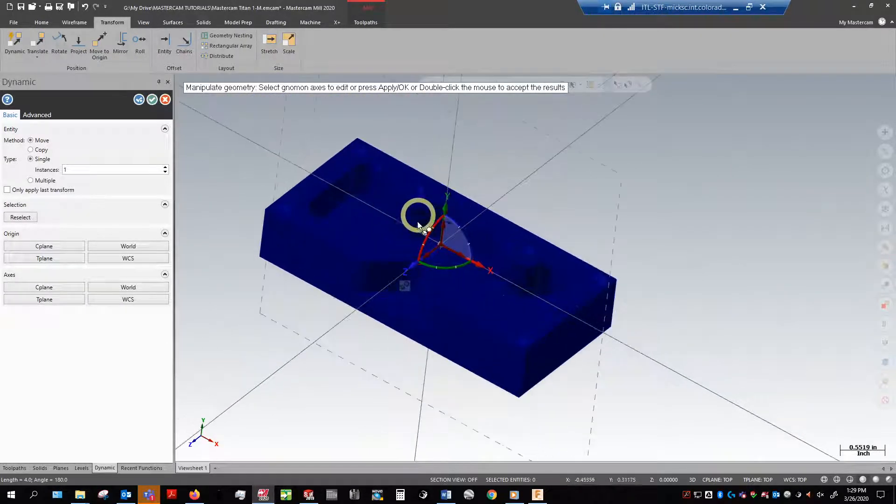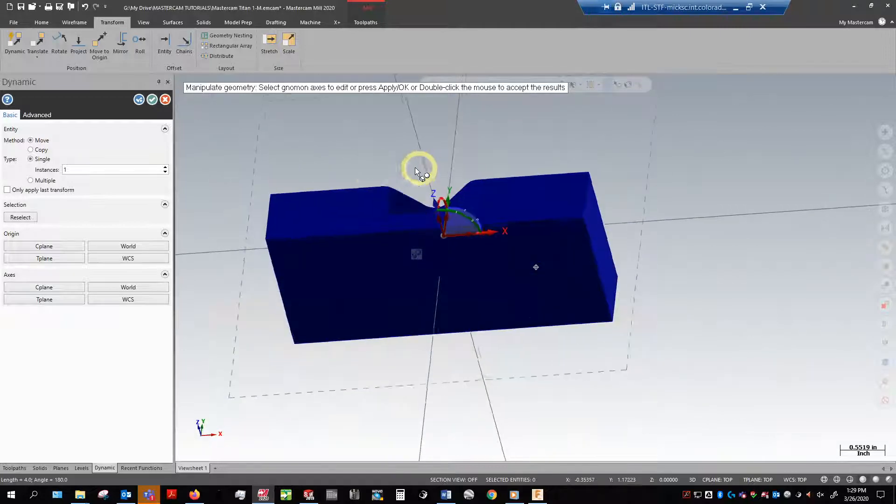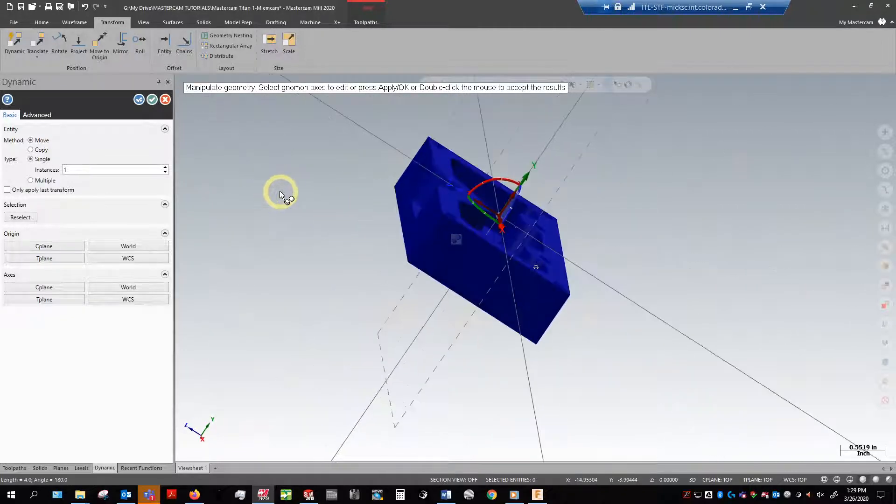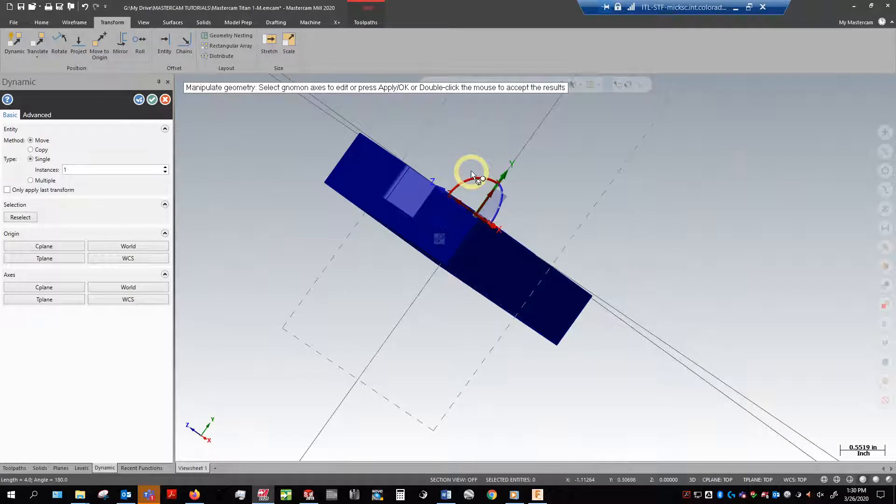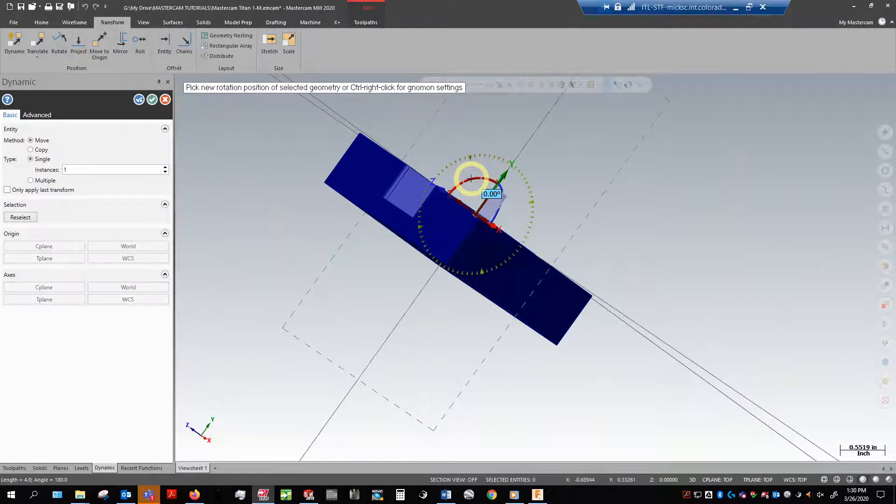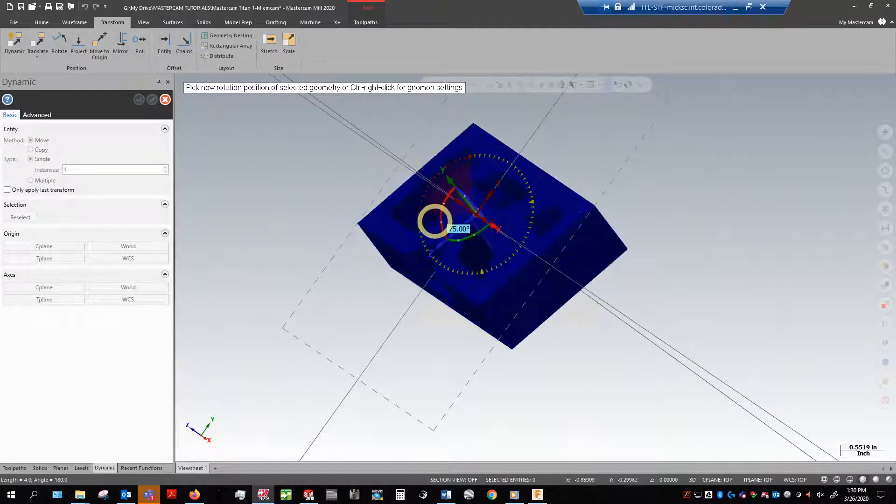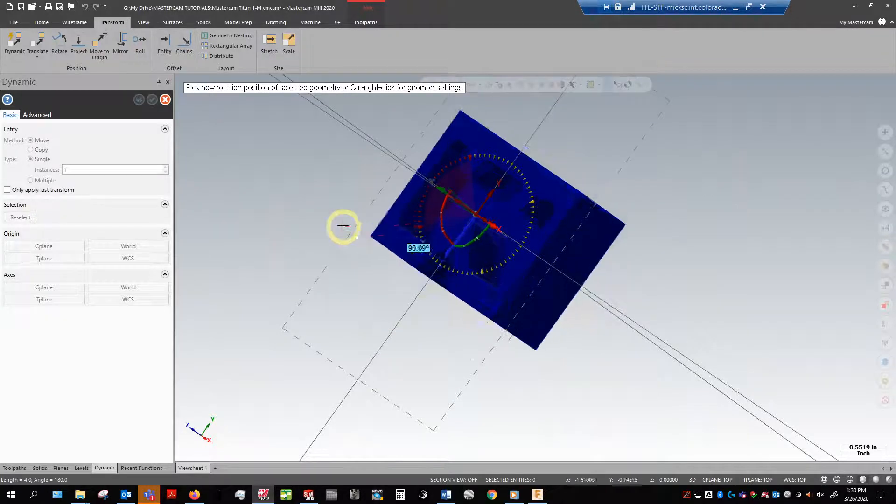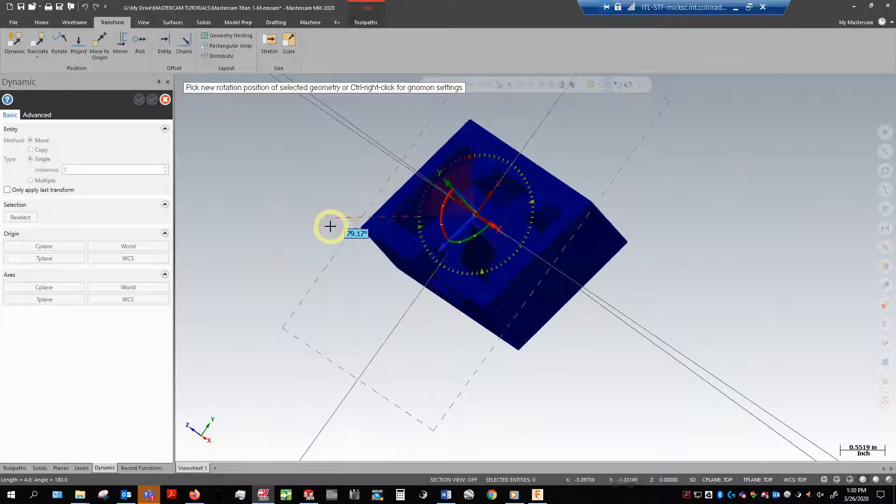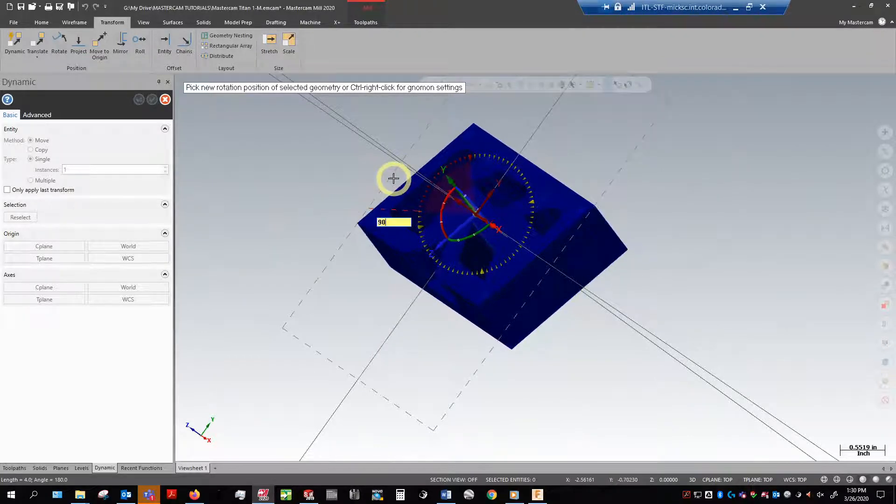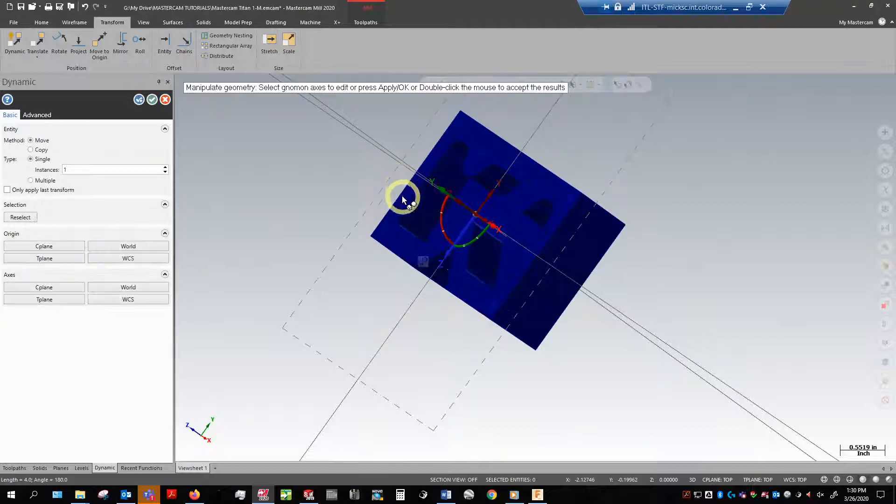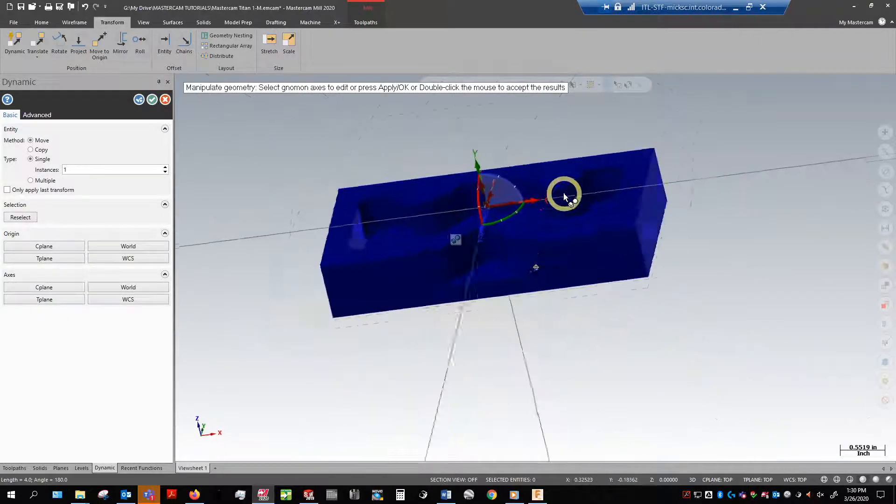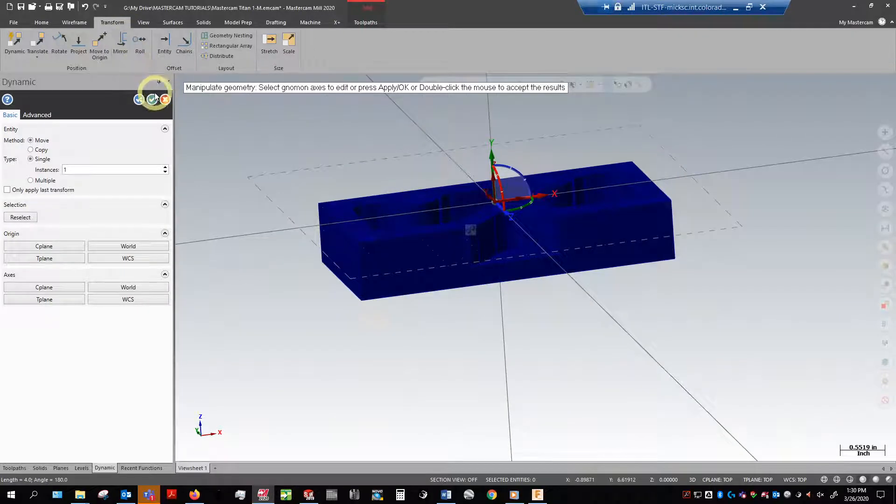Now we're almost done, but we still need to rotate this part 90 degrees. So to do that I can grab this center of this arc, bring it around. Now I can either lock it into place like this, or sometimes if you go out a little further, you can see it's not really a nice clean number. I can actually just hit 90, type it in, enter, boom, enter twice, and it'll okay there. So I'm going to go ahead and okay that.